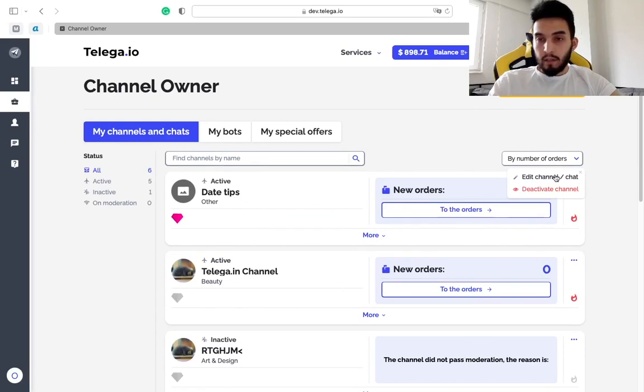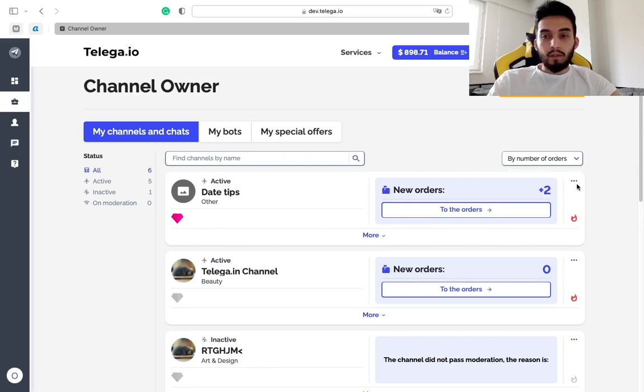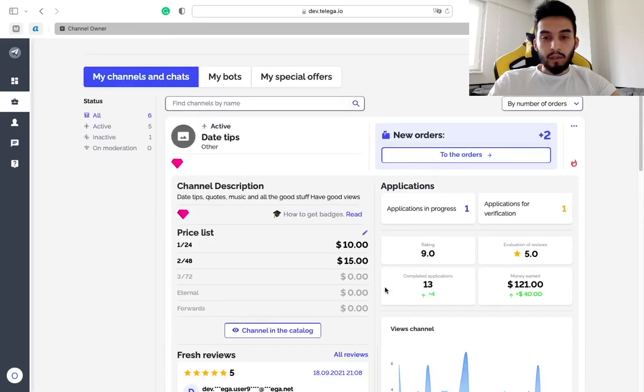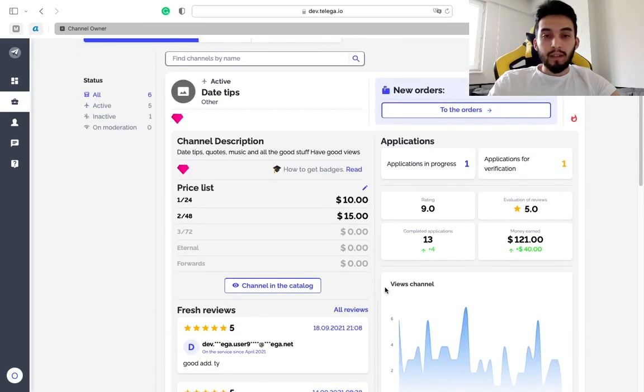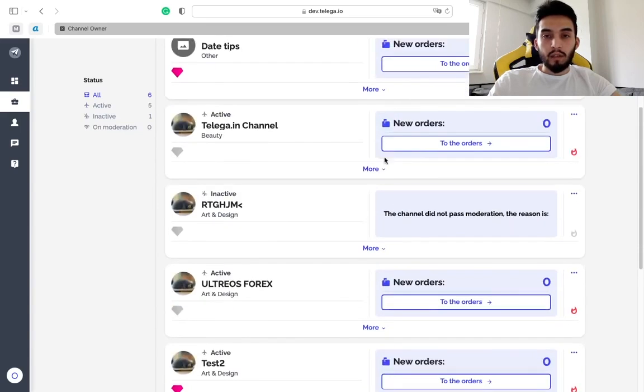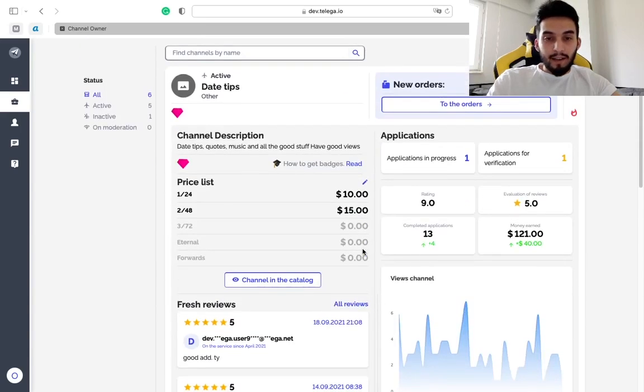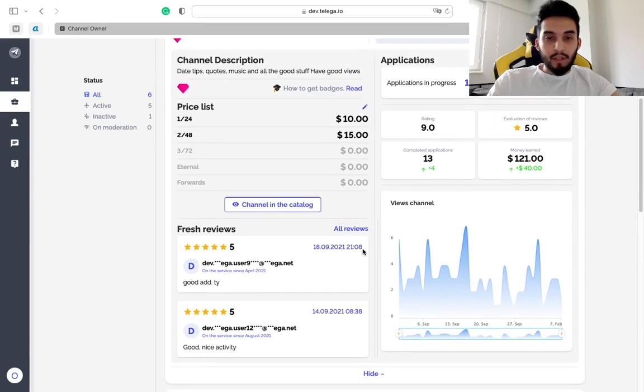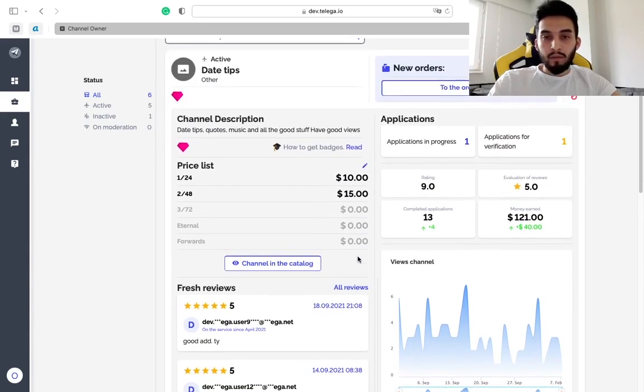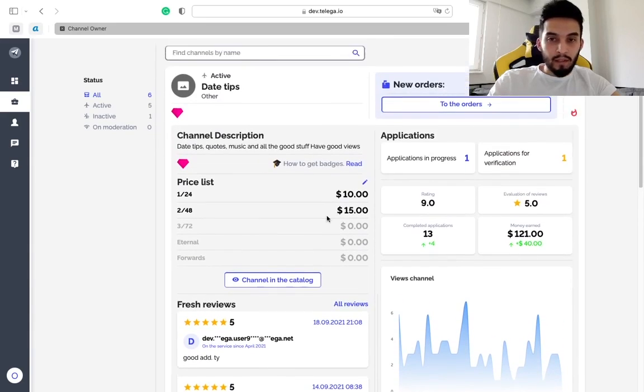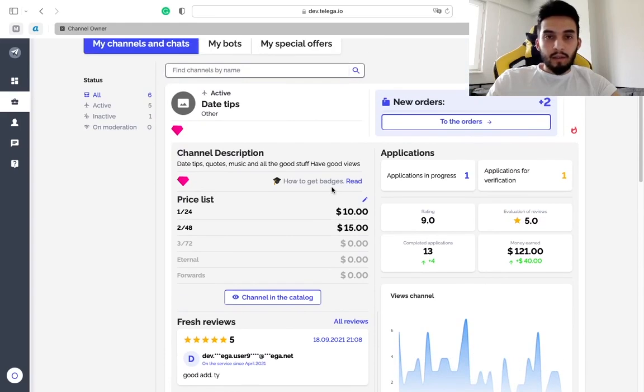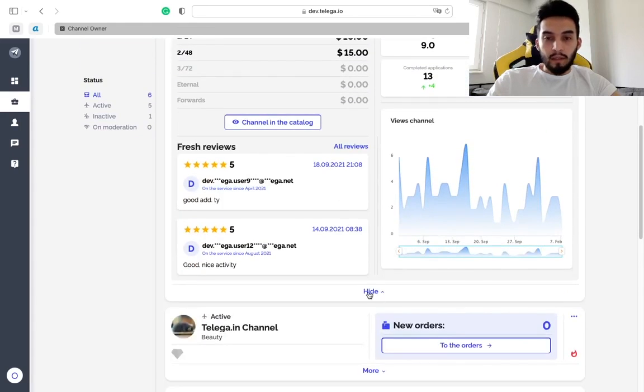Here you can edit your channel or deactivate it if needed. Also you can see here the details. If you click on more you can hide it. All the information needed is here, the reviews, the prices, the analytics.